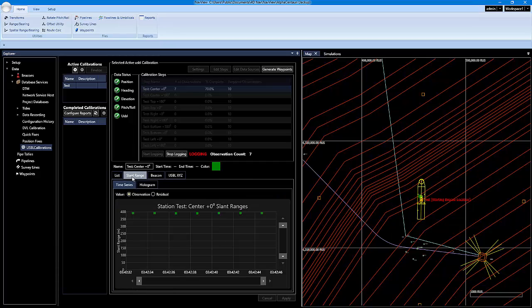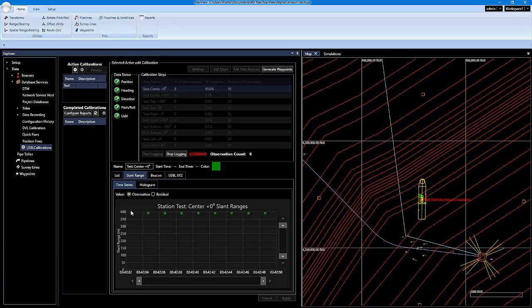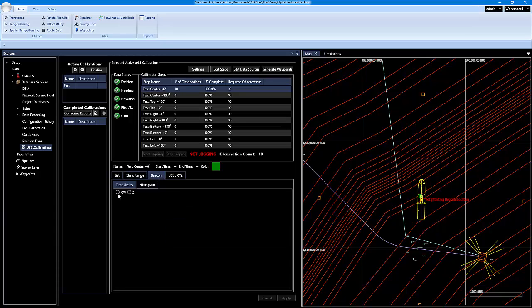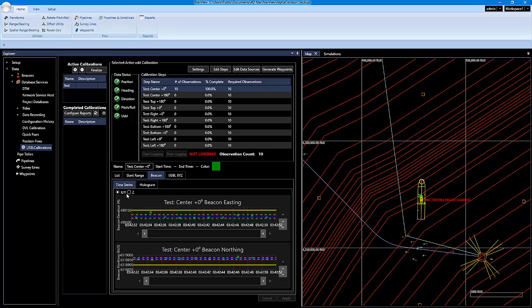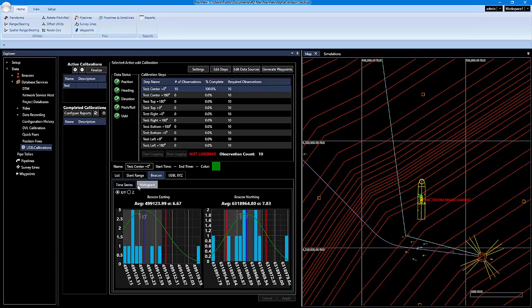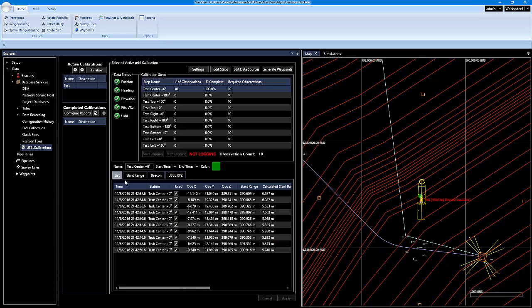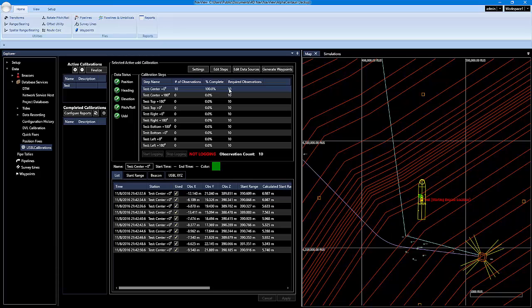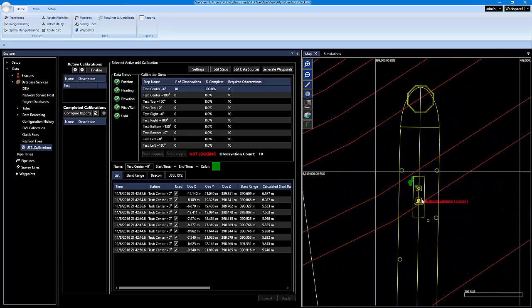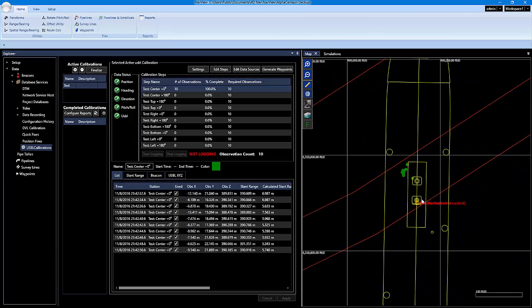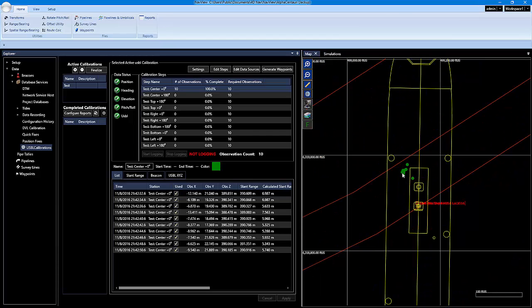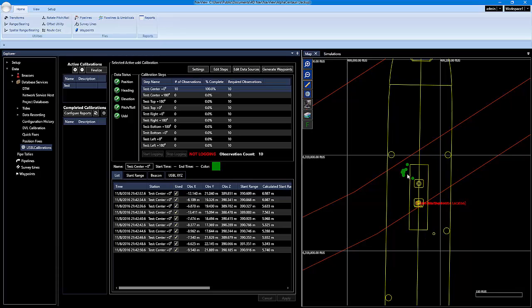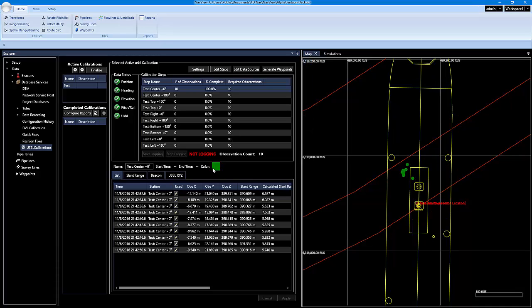We have a couple different tabs right here. We have slant range. It'll give us our slant range. You have beacon. You can do the X, Y or the Z. It's just going to give you a time series. Then you can also display it in the histogram. And then you have the USBL X, Y, Z. So we're already done. We already took the required observations of 10. And if I scroll down into the map, you'll see it actually color codes where it took those observations with the green right here. And that correlates with green for this step.